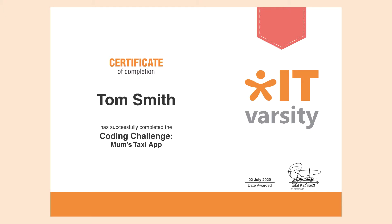In the previous coding challenge we didn't offer a certificate for completion, but in this one we are offering an IT Varsity certificate of completion. If you want all those benefits, I mean it's pretty cool to earn a certificate, go to our website, to the IT Varsity website.